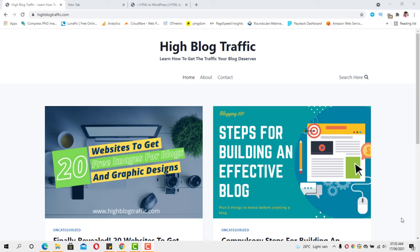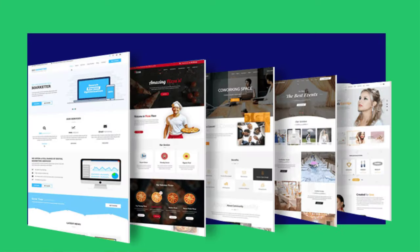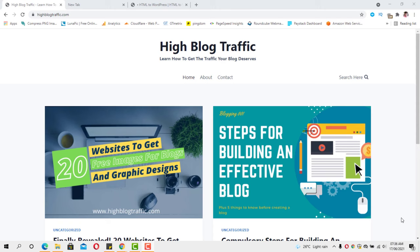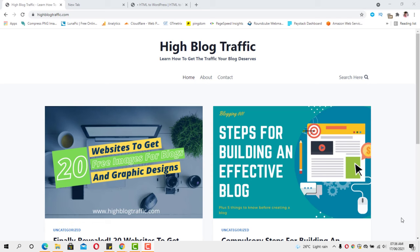Hello guys, this is Taps, welcome to my YouTube channel. I'm so excited to share yet another video with you. In this video I want to show you exactly how you can clone any website out there and then turn that website into a WordPress theme. I've been in that space many times and I want to show you exactly how you can get this done.